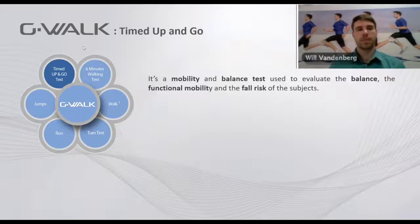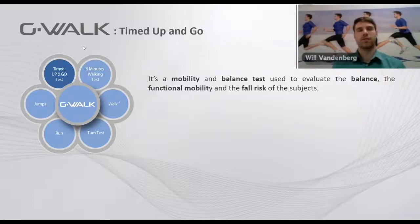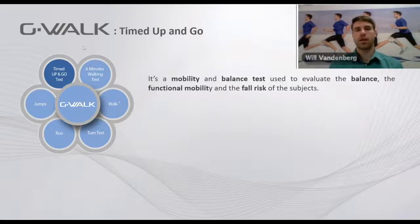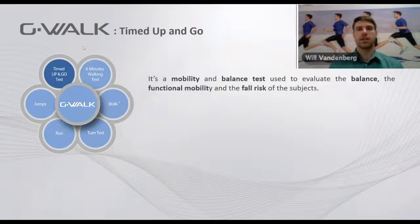The test is performed by having the patient start in a seated position. They stand up, walk three meters, turn around, walk back to the seat, and sit down again.